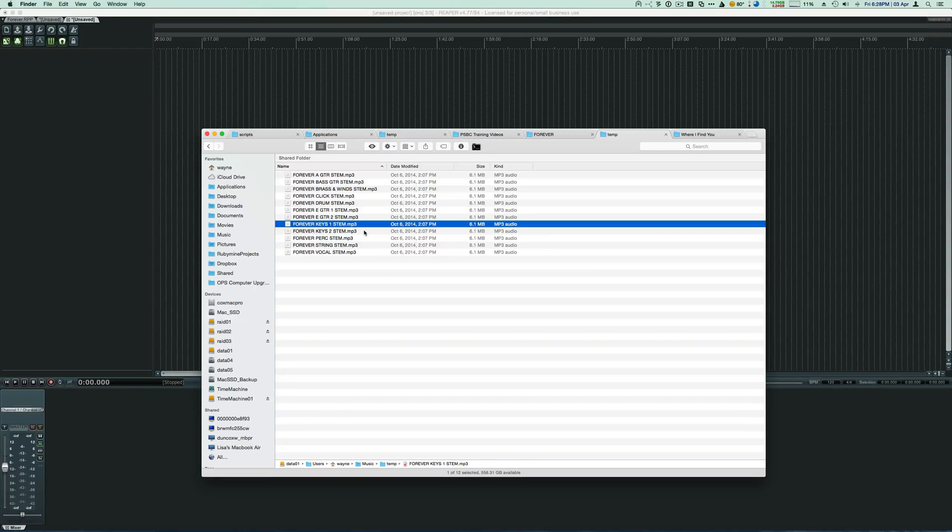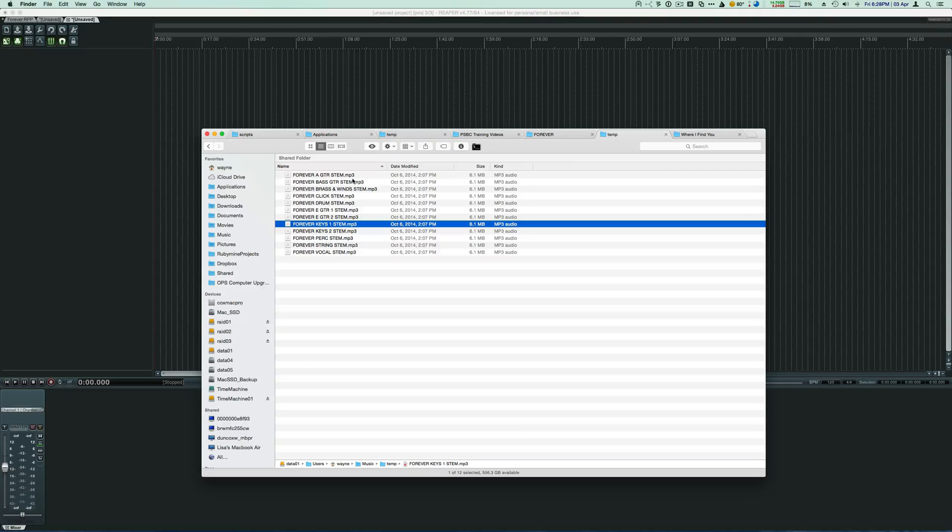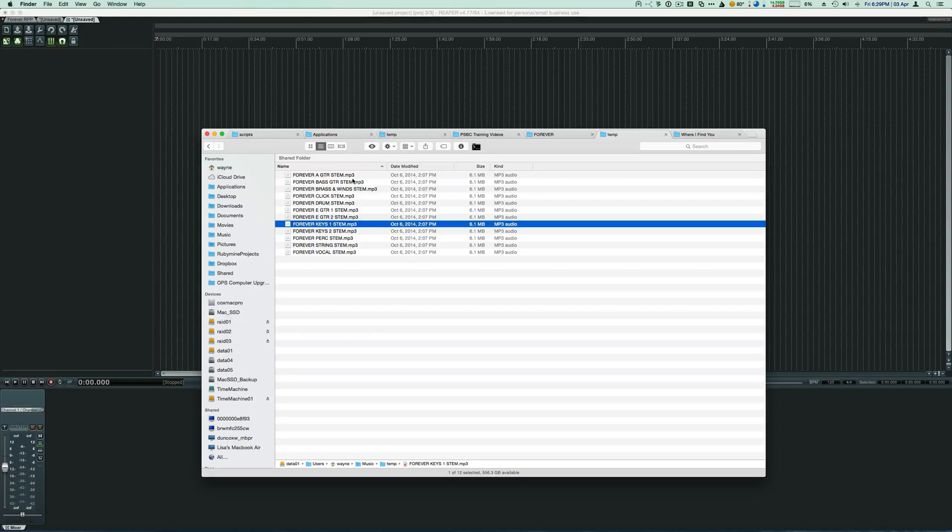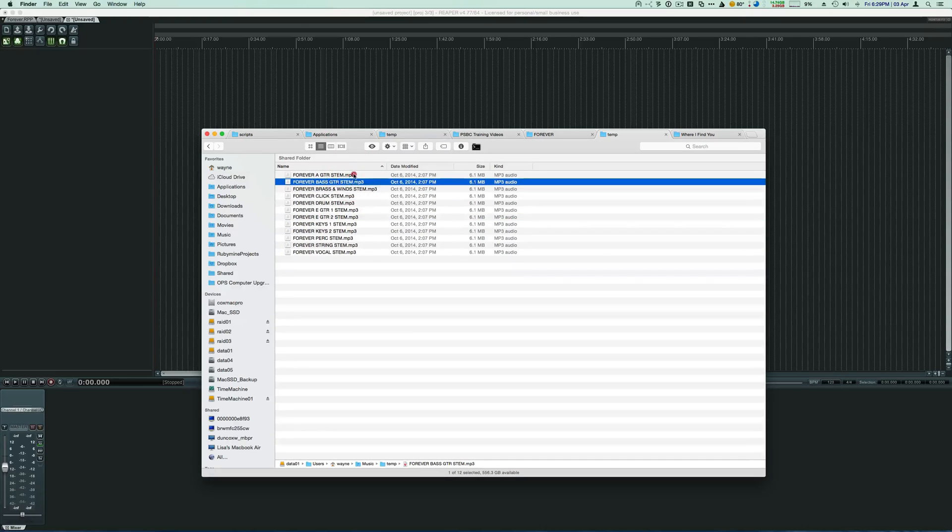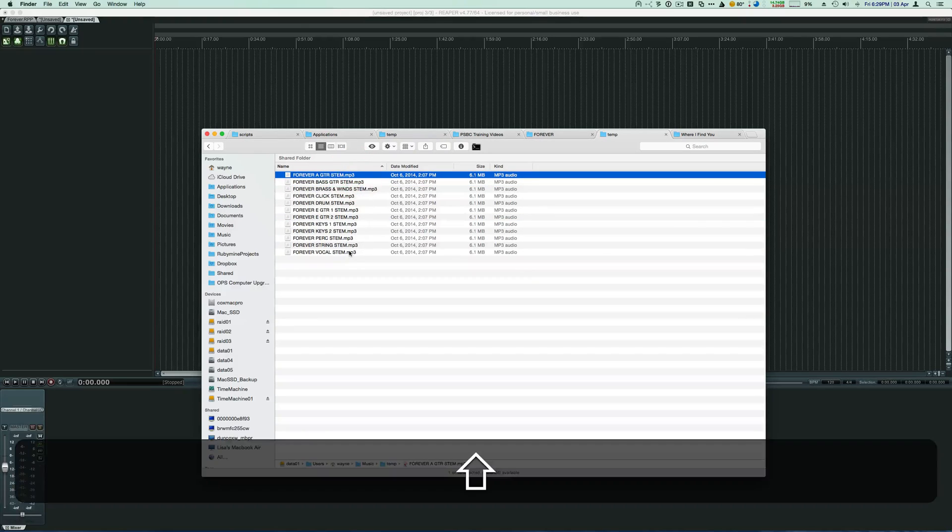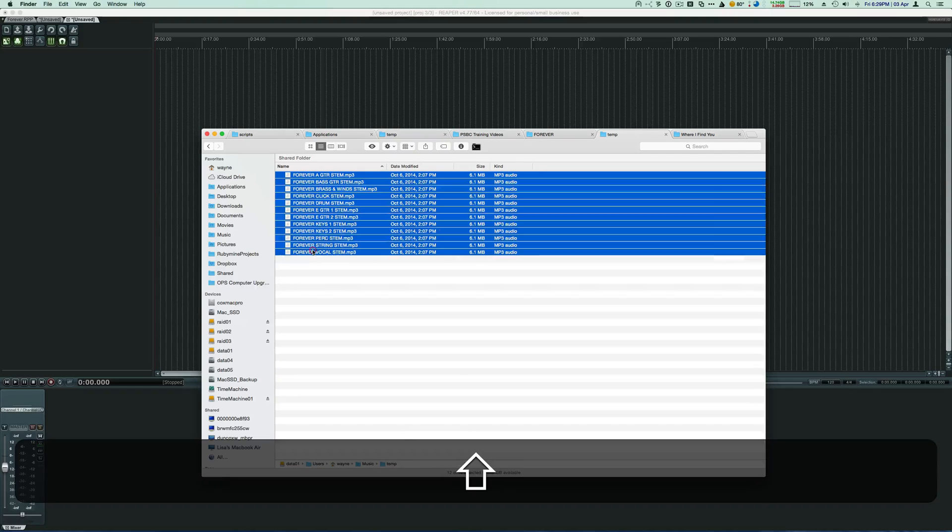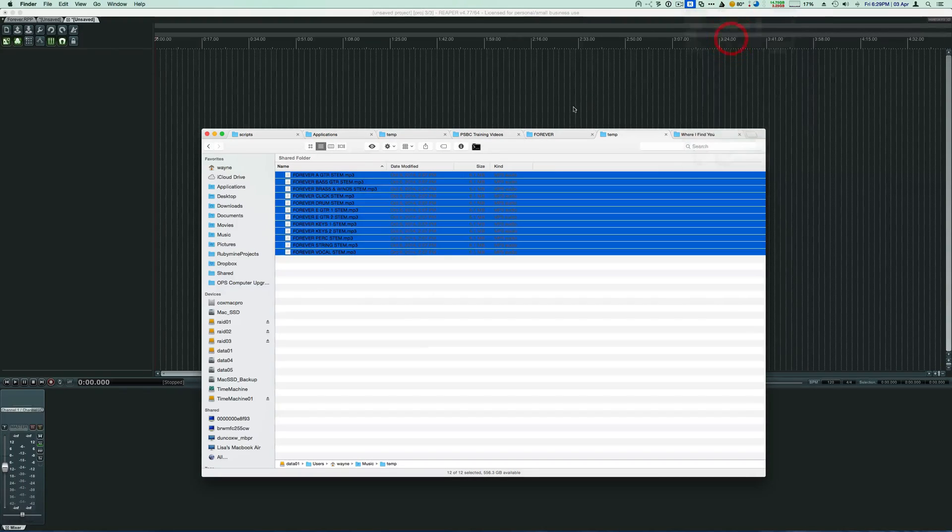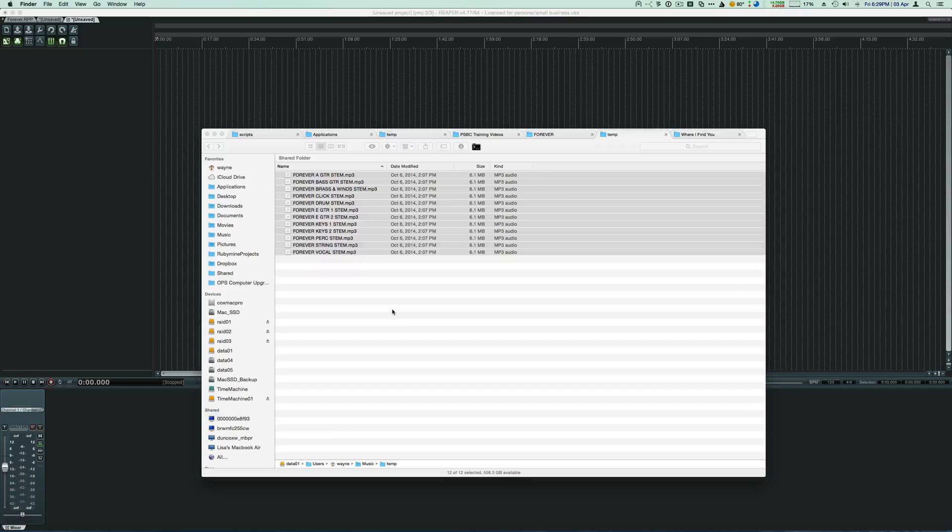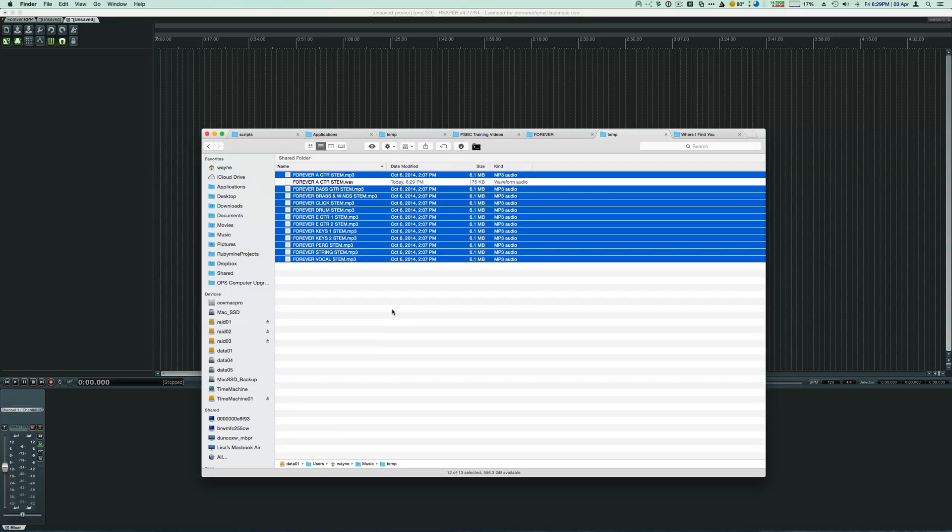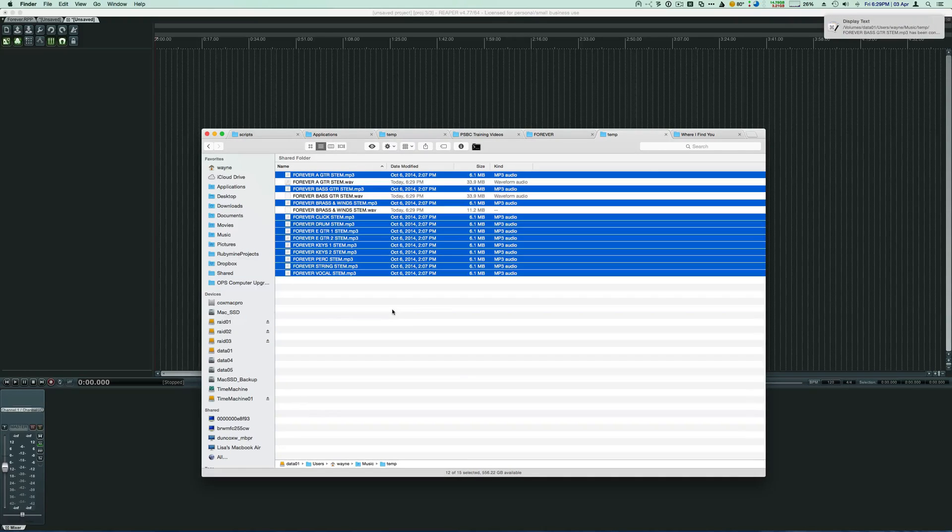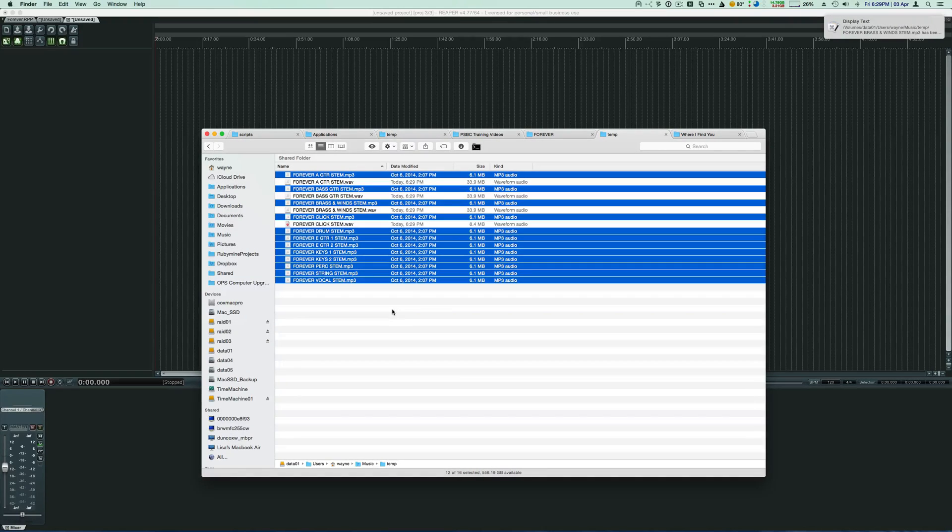Now, one of the things that you'll notice is what we actually got off the CD from the manufacturer of the tracks was mp3 files. And I don't like working with mp3 files, so I'm going to go ahead and select these and convert them into WAV files. We could do AIFF, but I think Reaper works better with WAV files. It's kind of a more universal file format.